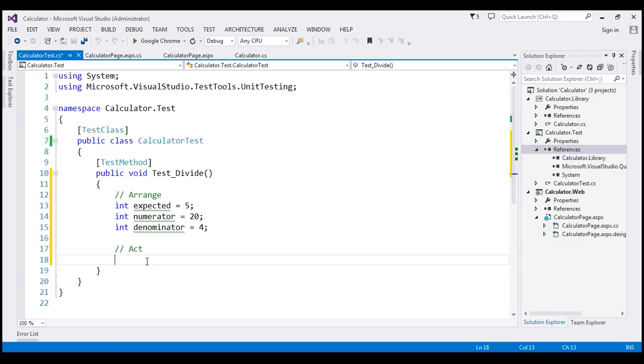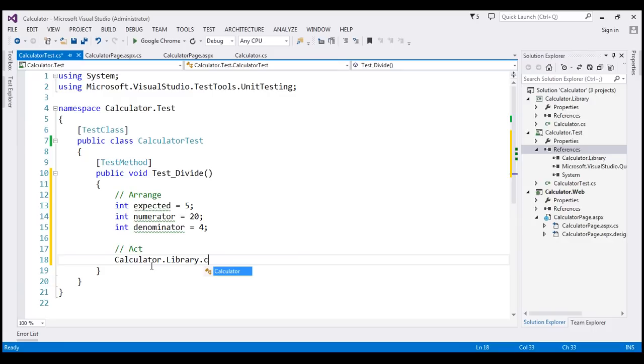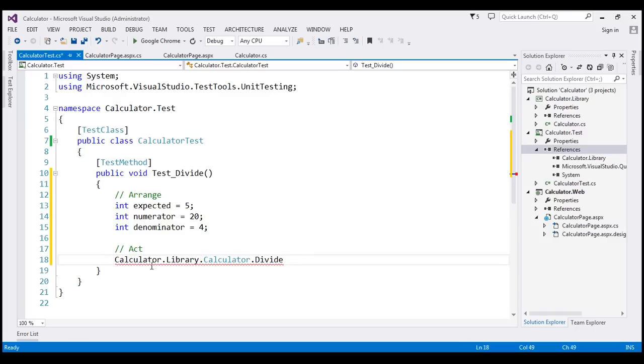Now, within the Act section, I'm going to use calculator.library. That's the namespace. Within that namespace, we have our calculator class. And within that class, we have our static method divide.